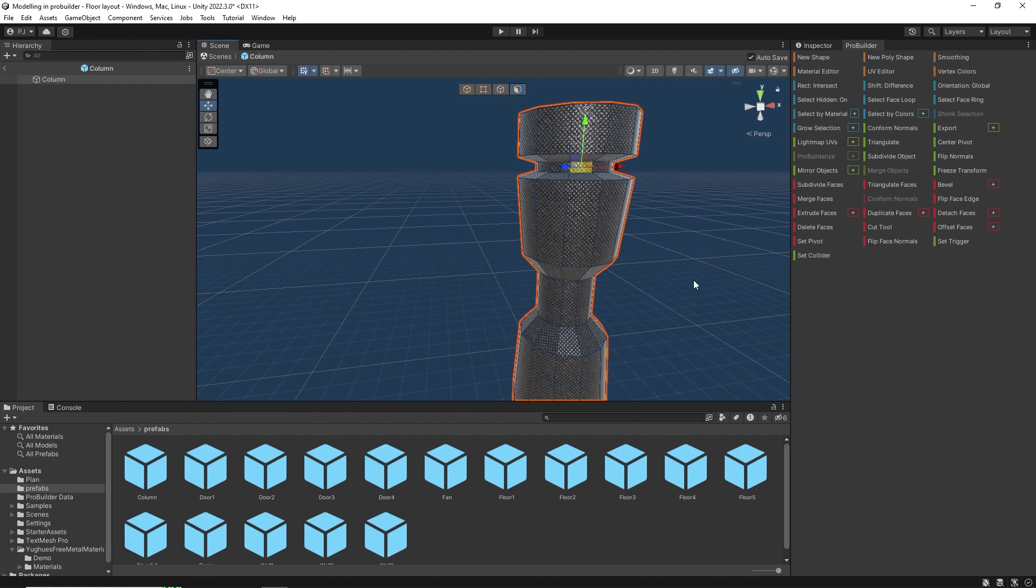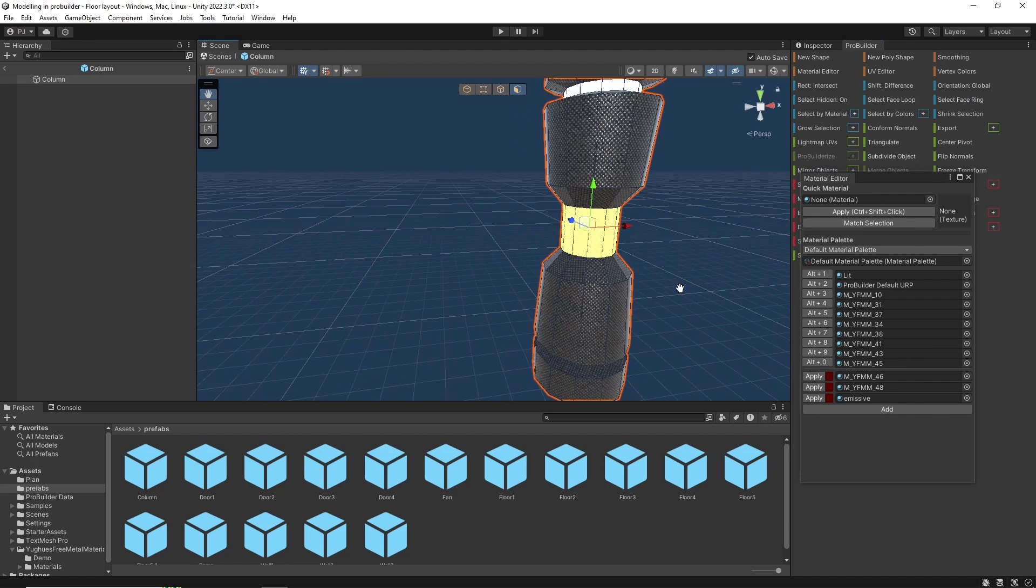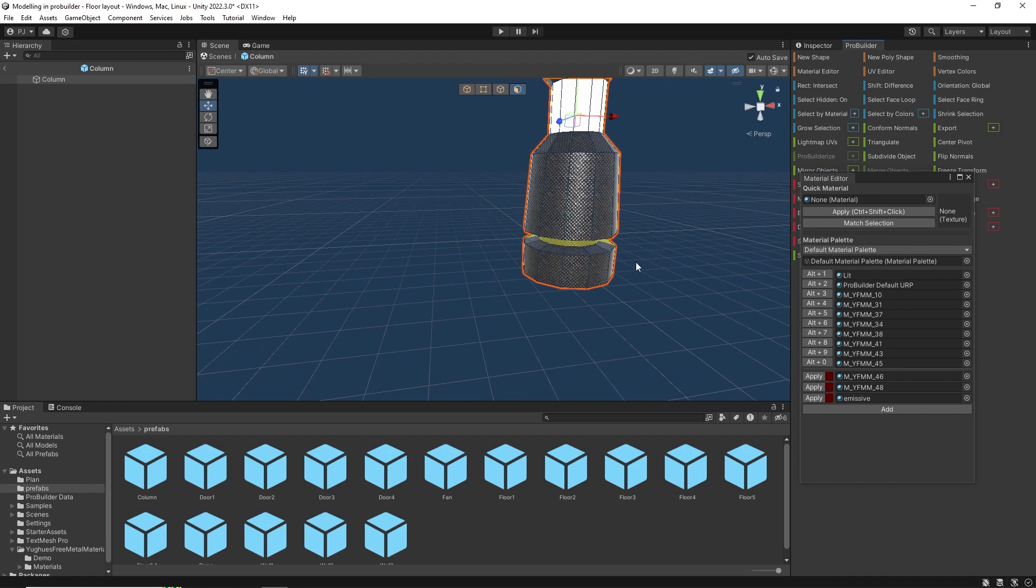Now I can go back to these rings, use face loop and assign the emission material. Do the same for the other two.